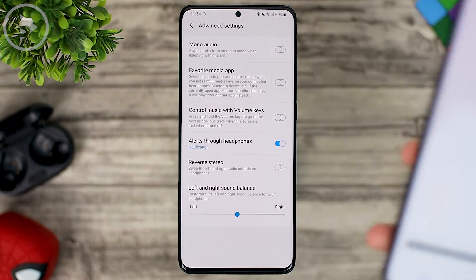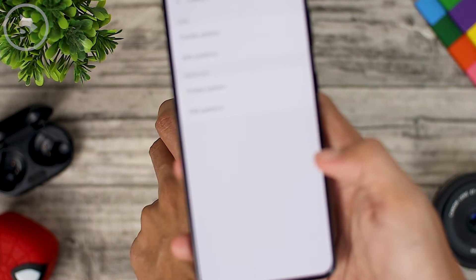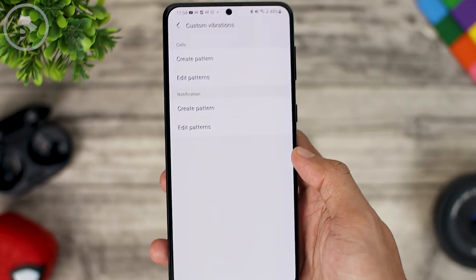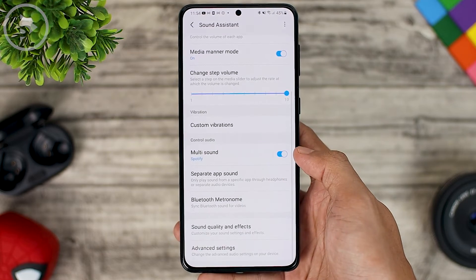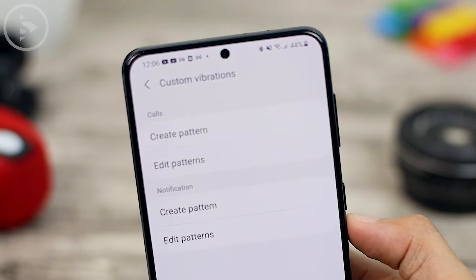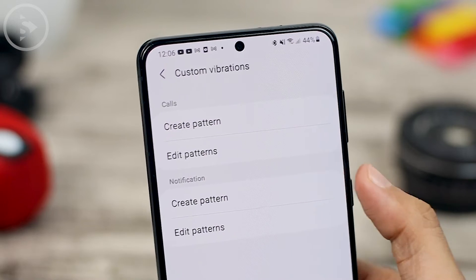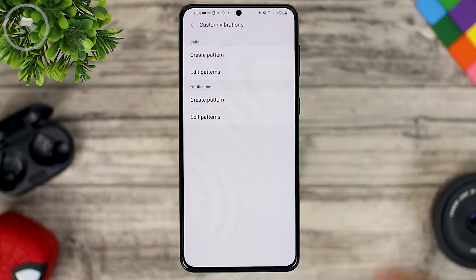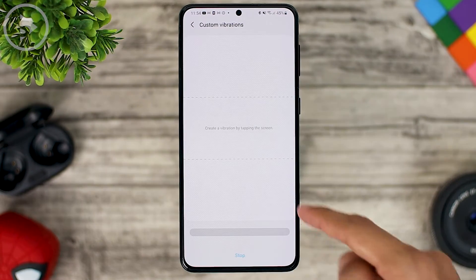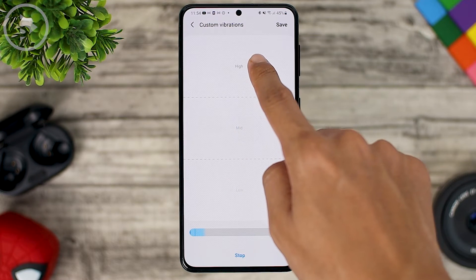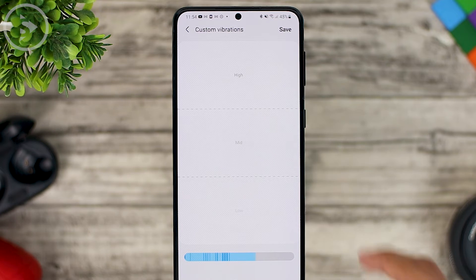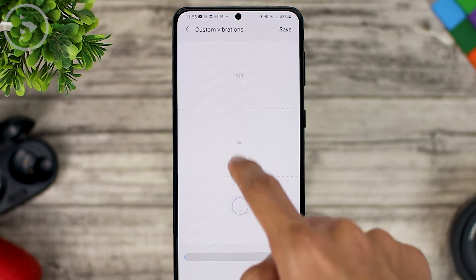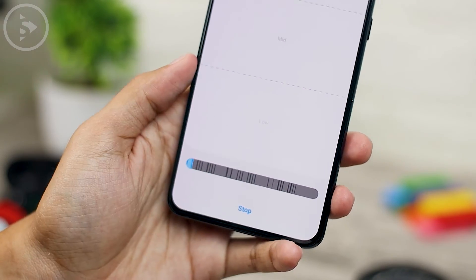For Windows version 3.1 on S21 Plus, you also get a new menu called Custom Vibrations. In this menu you can create a pattern for the generated vibration, setting it for phone calls or for notifications. You can directly create a pattern by pressing the screen, and you can select the highest, mid, or low vibration intensity. To adjust the duration and vibration pattern, you just have to tap on it according to the vibration that you want to create.